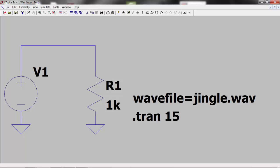LTSpice has the ability to import an audio WAV file and use it as a stimulus to your circuit. I recorded the jingle to this presentation on my cell phone, converted it to WAV format and then copied it to the directory containing my LTSpice file. I could then use this WAV file to stimulate my circuit.